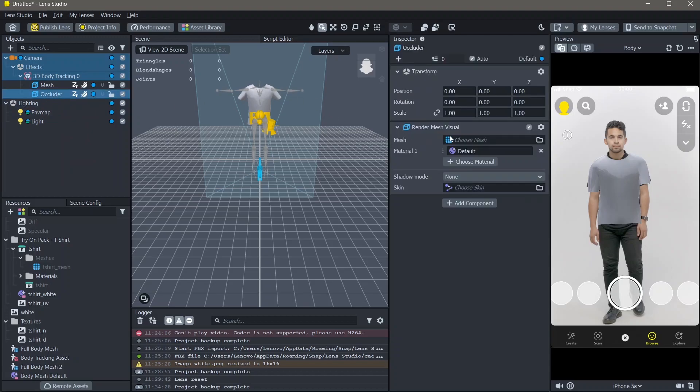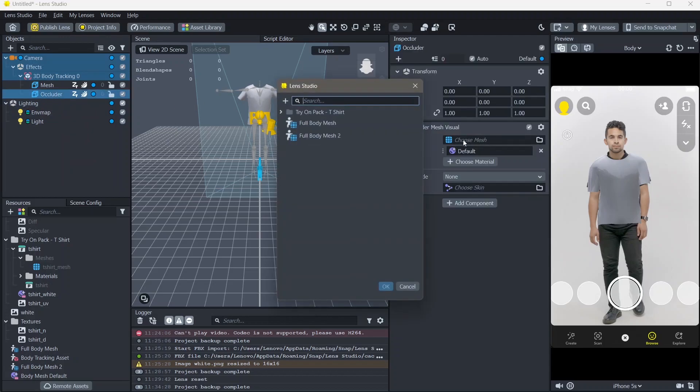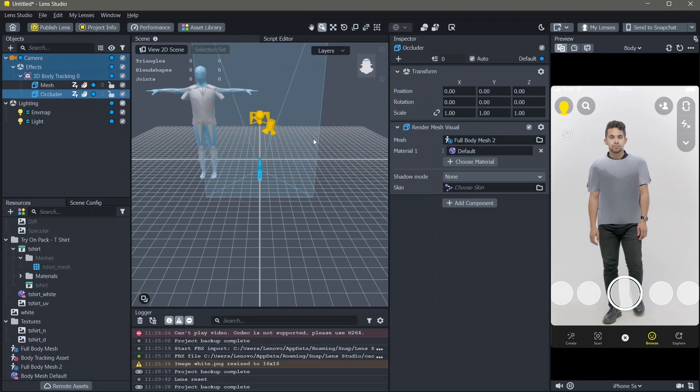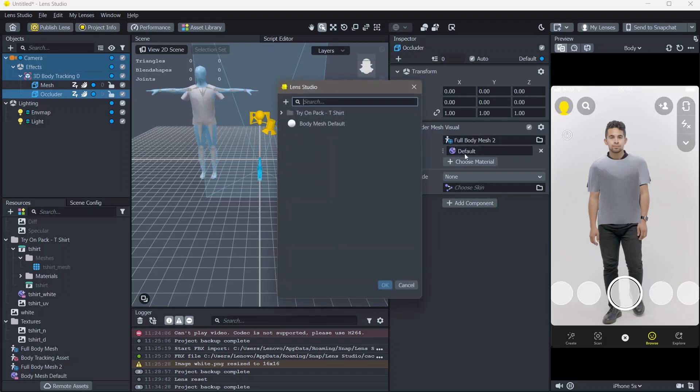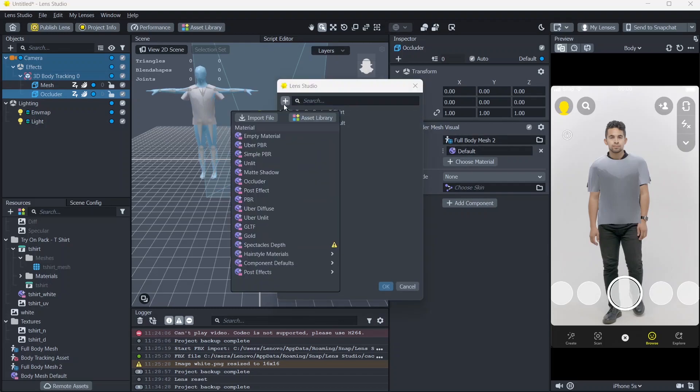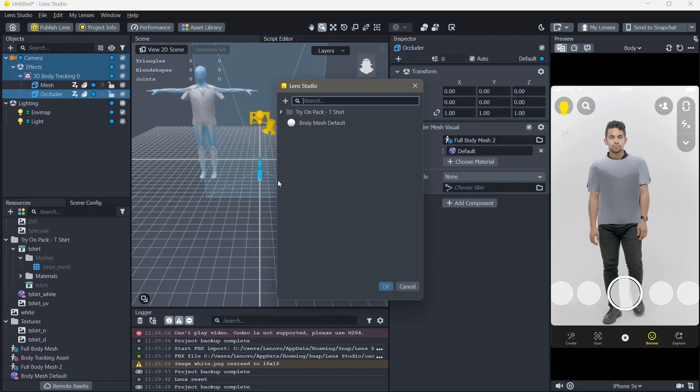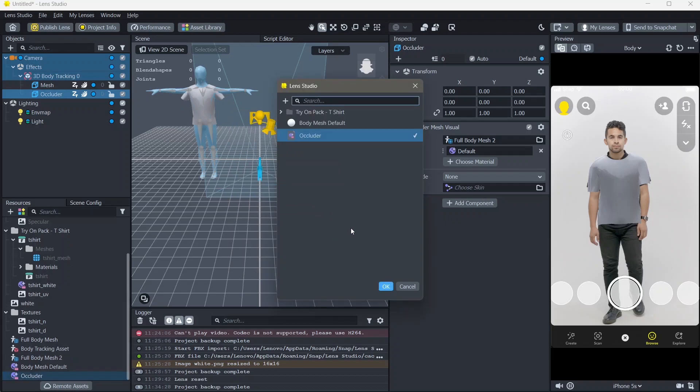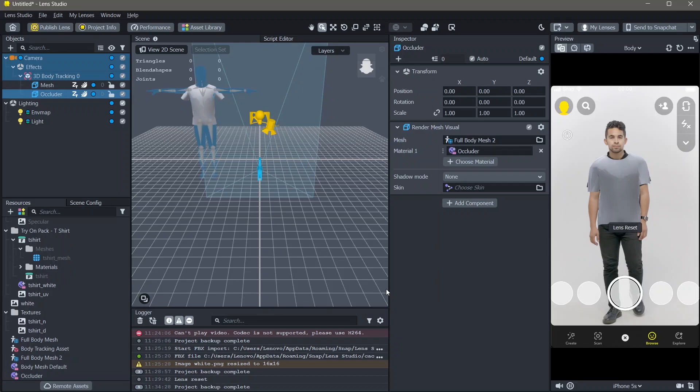Then, in mesh, add the full body mesh. In the material, click on default, add new resource and select the occluder material and click OK.